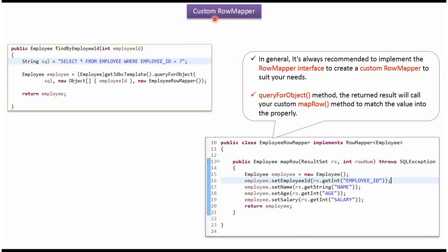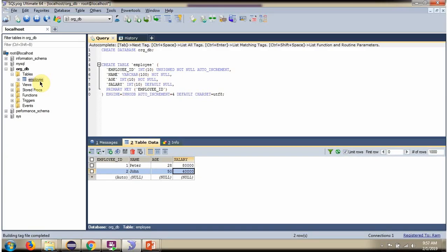In this video tutorial I will explain Custom RowMapper. Here you can see the employee table. It has four columns: Employee ID, Name, Age, and Salary. And it has two records. We will see how to get the first record and formulate the employee object using Custom RowMapper.